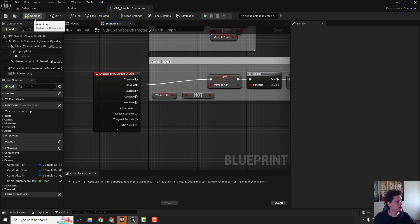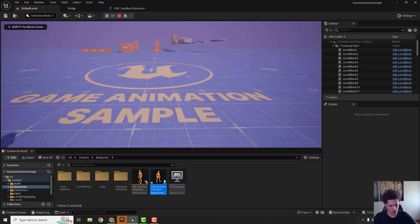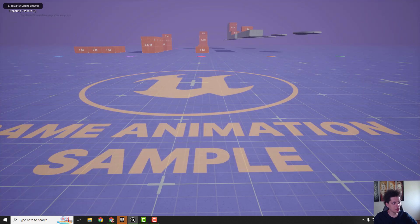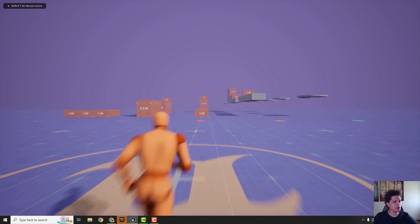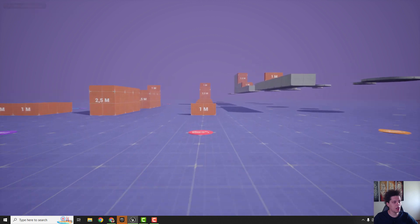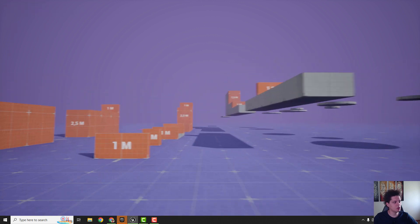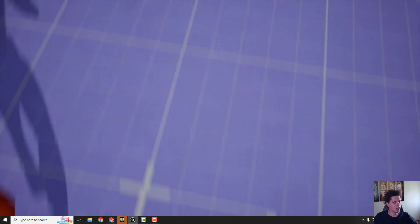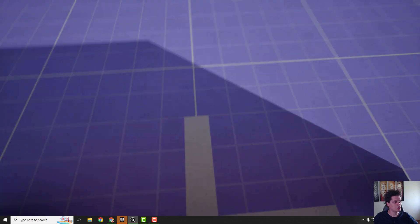If we go to default level and hit play you can see if I go F11 that if I hit right mouse button we have this first person view and we can see how we are moving around like this.